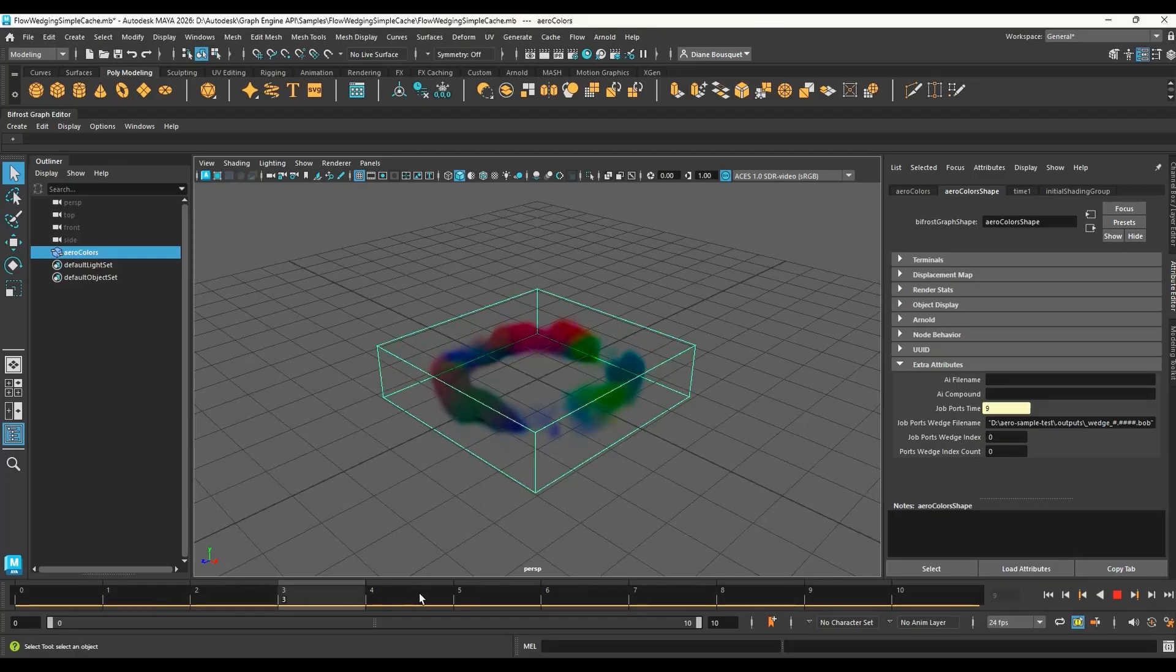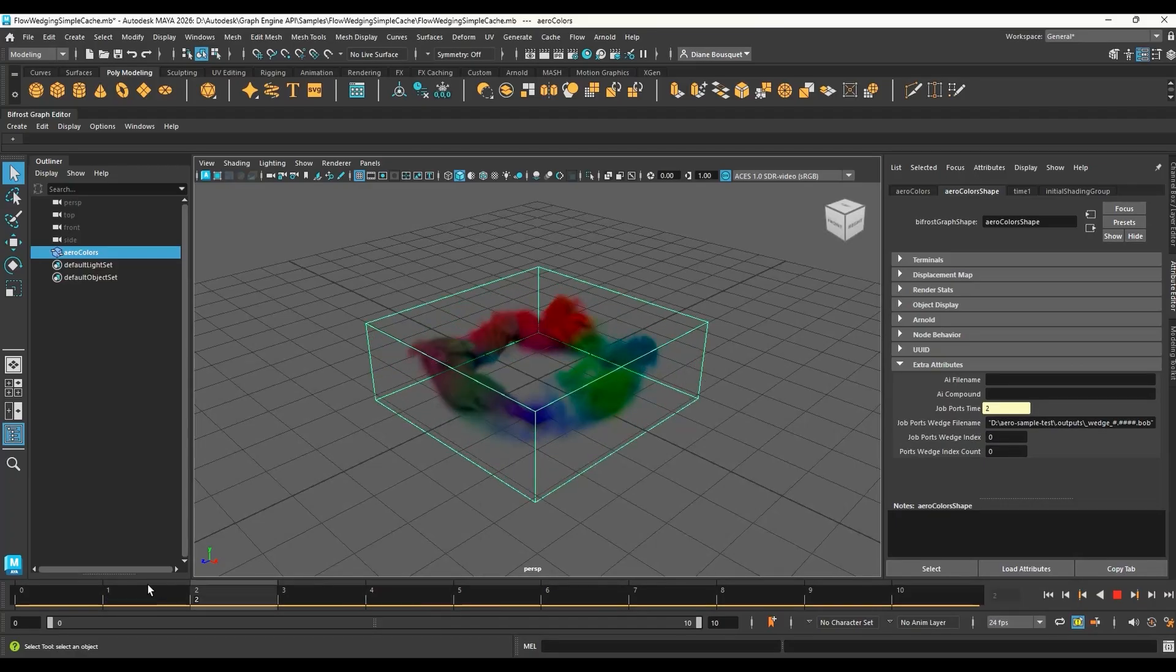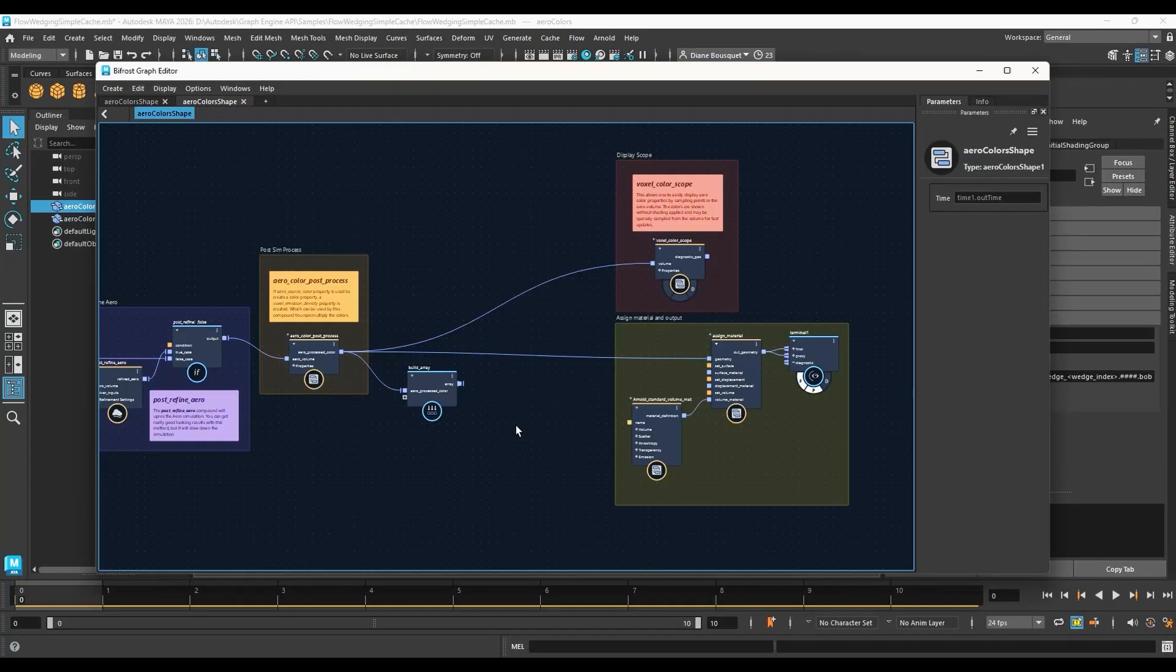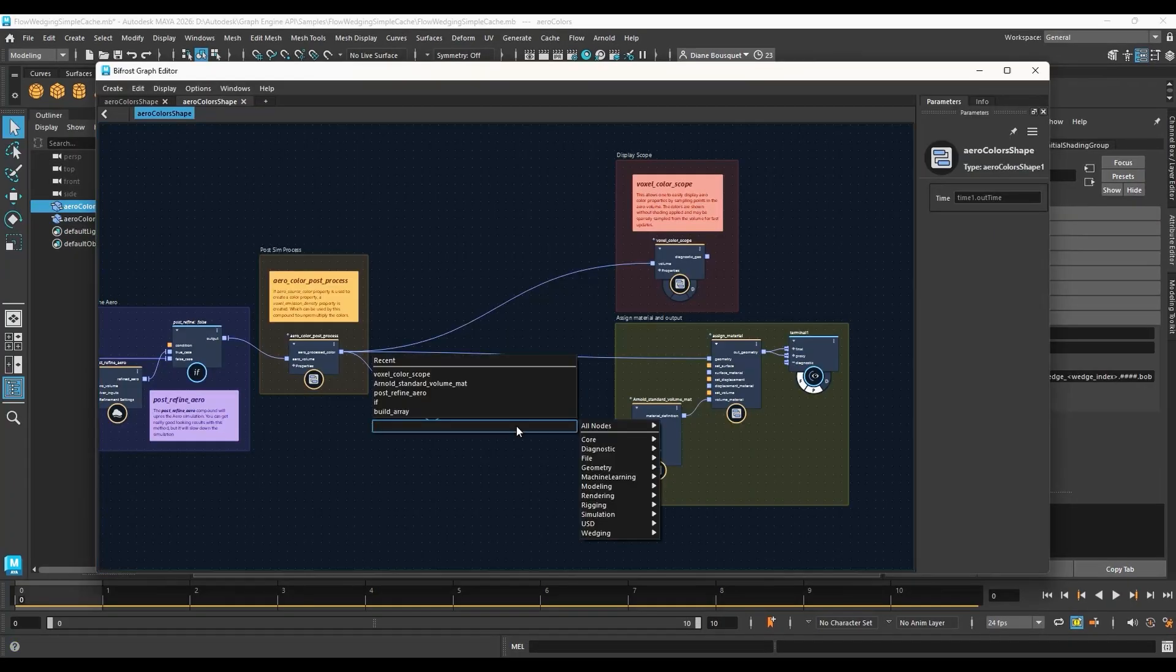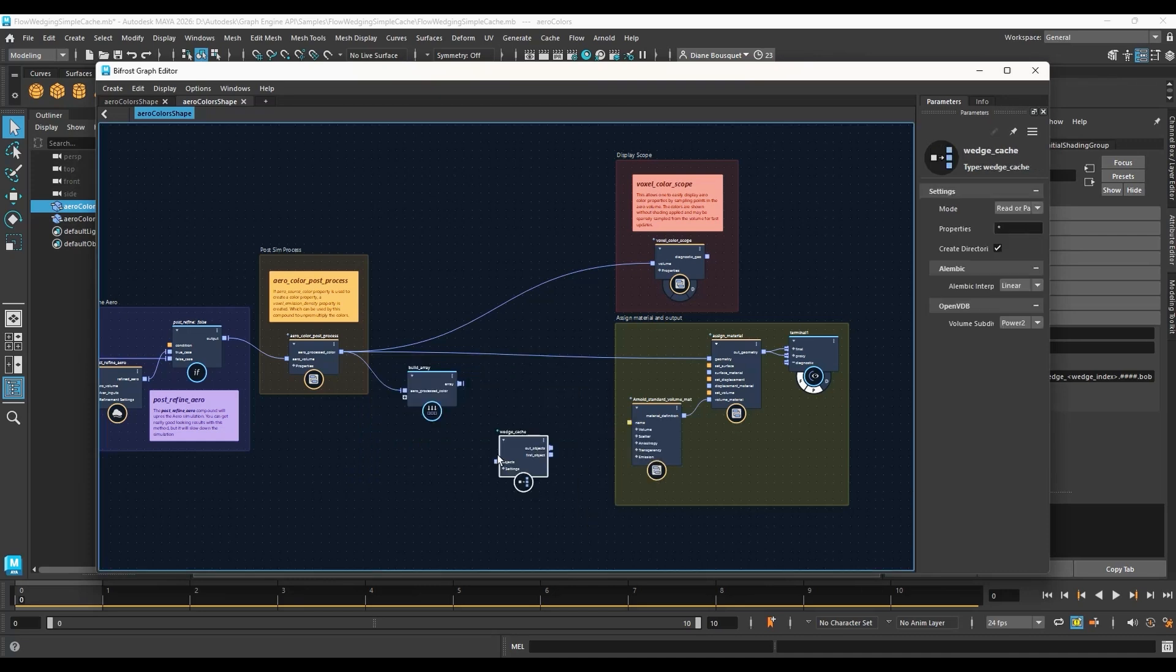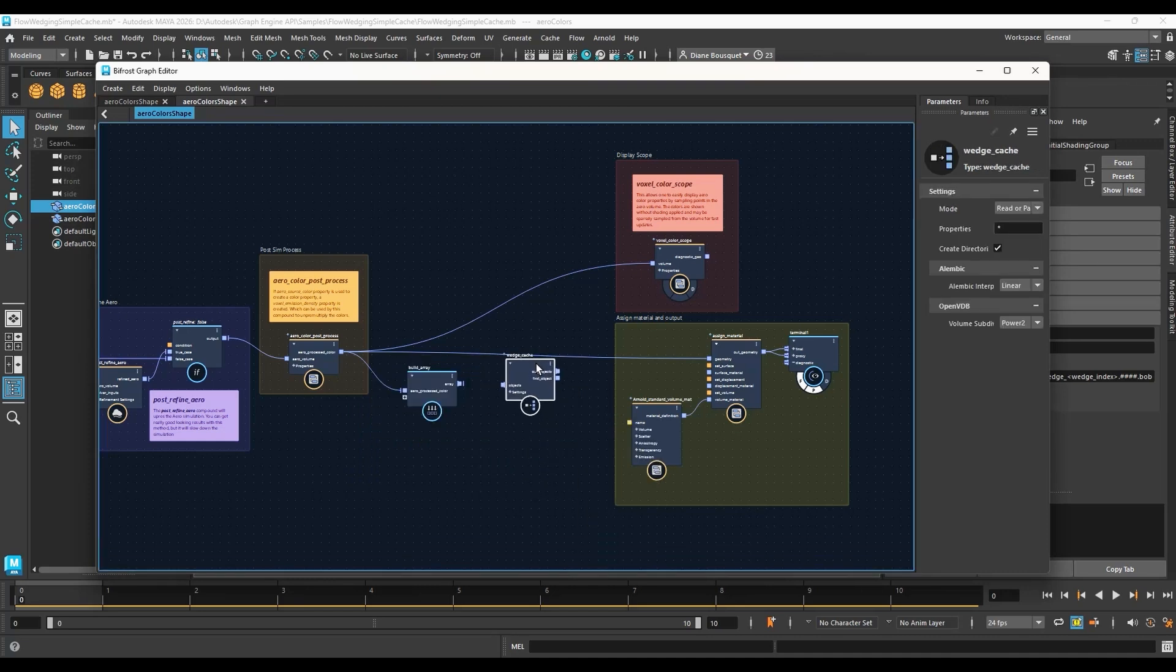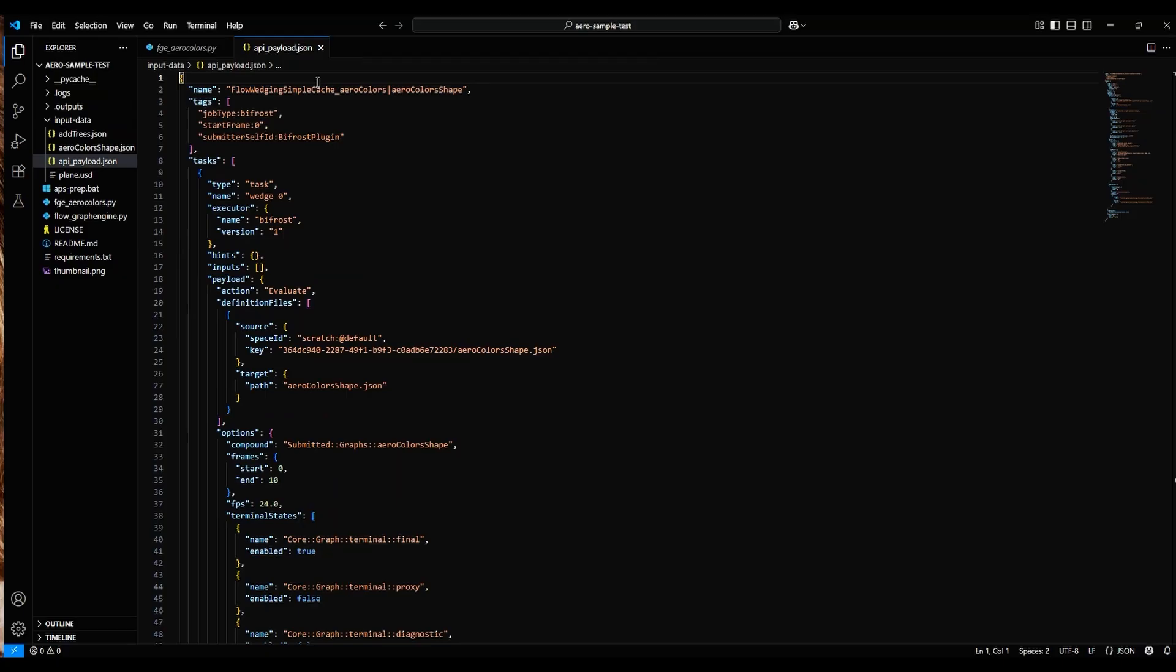This means you can continue to use Maya without waiting for it to create the cache files. In this video, we'll look at how you can take a Bifrost Graph from Maya and export it to a JSON file, then run it in the cloud with the Flow Graph Engine API.